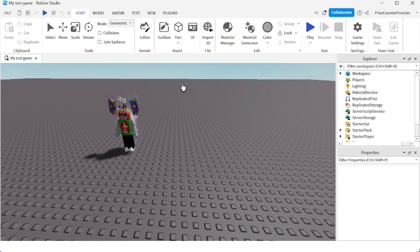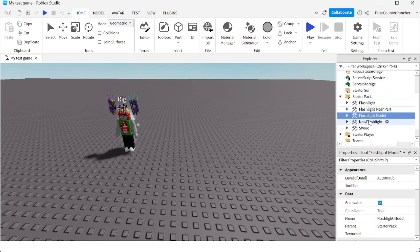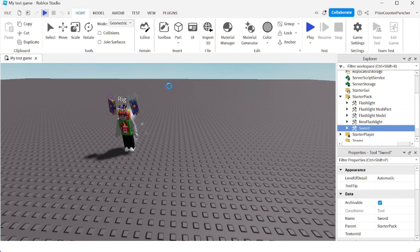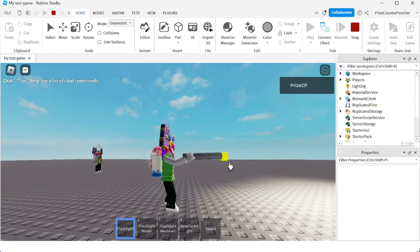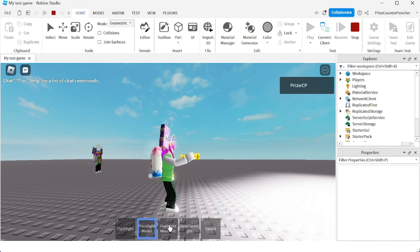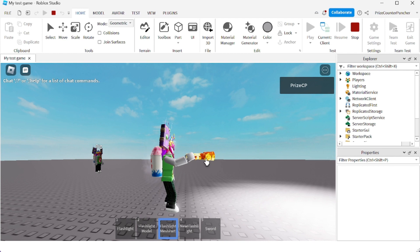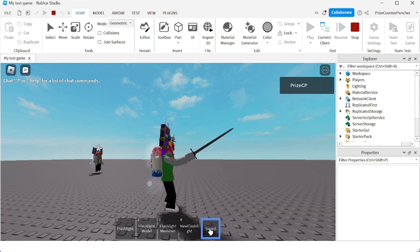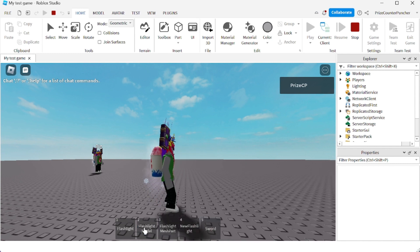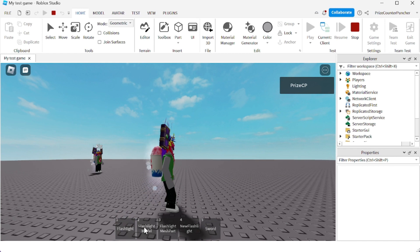There are many different ways you can assign a tool to a player. One way is to put the tool inside the StarterPack. You can see I have five different tools inside my StarterPack. If I play right now you're going to see that I have five different tools available — a flashlight built using basic parts, a free model from the marketplace, tools built using mesh parts, and a sword built using a mesh part. You can click the icons to equip and unequip a tool, or press a number key.